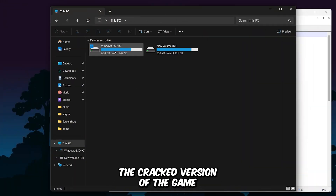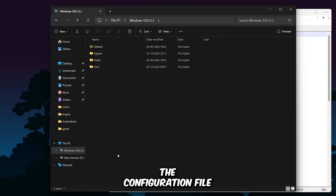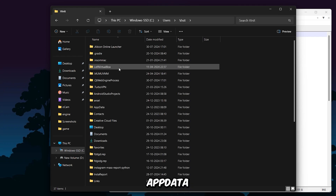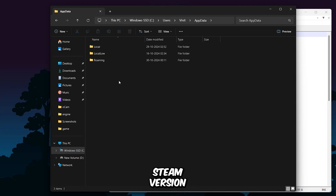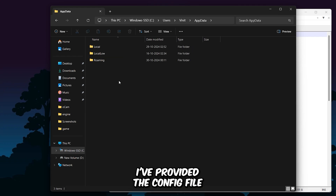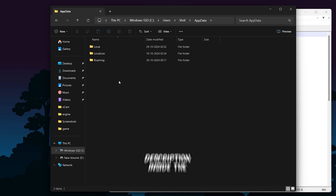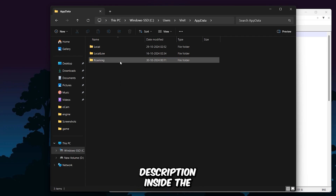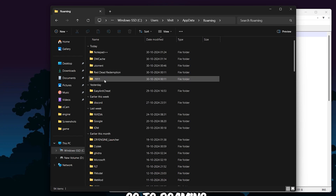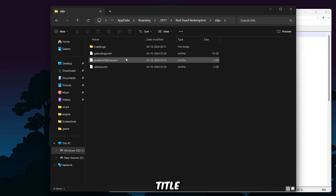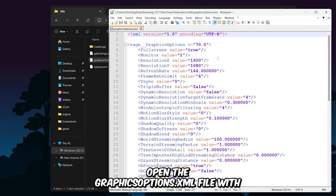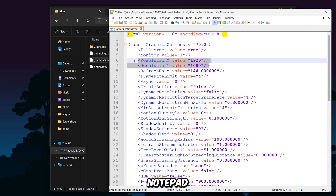If you're using the cracked version of the game, the configuration file can be found in your hidden AppData folder. If you're on the Steam version, I've provided the config file location in the video description. Inside the AppData folder, go to Roaming, then the .1911 folder, then Red Dead Redemption, then Title, and open the GraphicsOptions.xml file with Notepad.